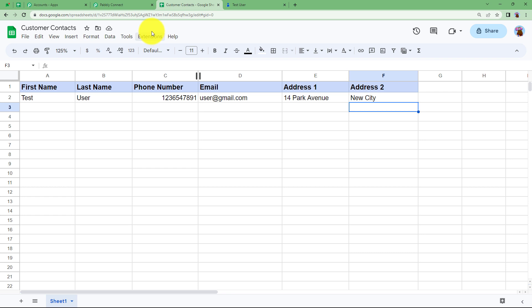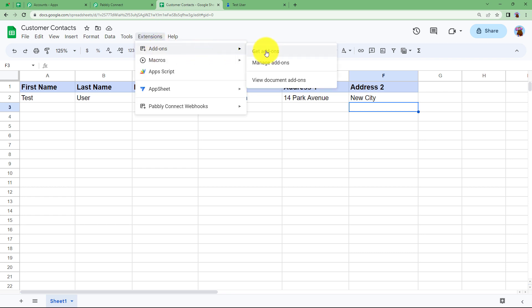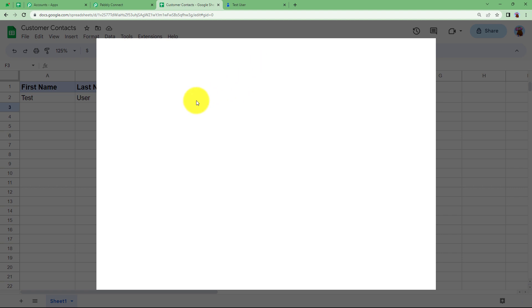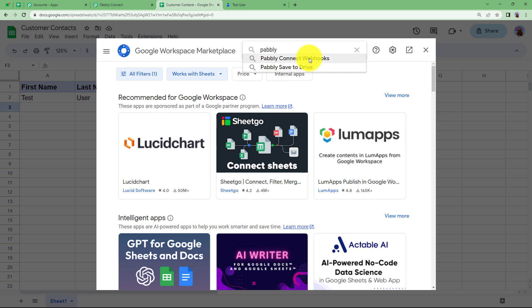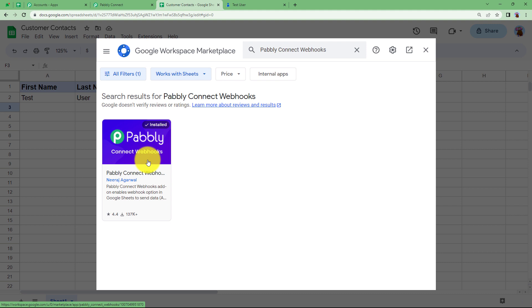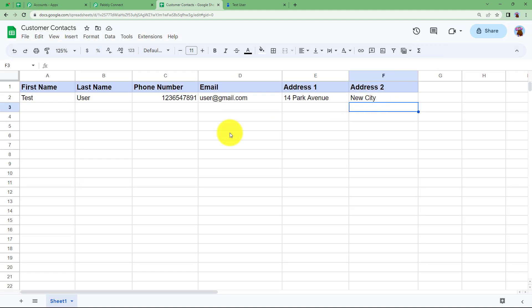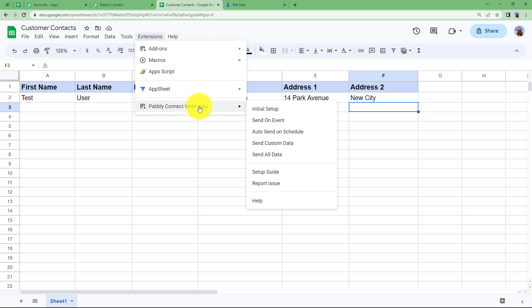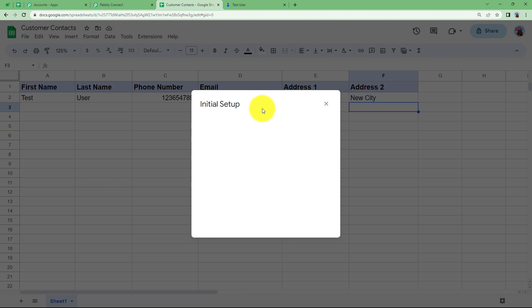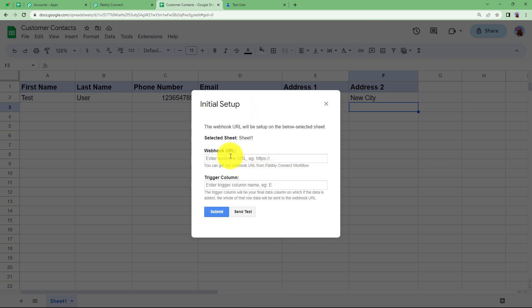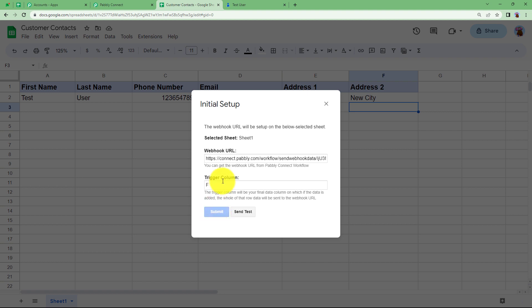Go back to your Google Sheet. Find Extensions in the menu and install an add-on — go to Add-ons, then Get Add-ons, which will take you to the Google Workspace Marketplace. Type Pably Connect Webhooks and install that add-on. Once installed, you will find it in the Extensions menu. Go to Pably Connect Webhooks and click on Initial Setup. A dialog box will appear where you enter the webhook URL and the trigger column, which is the last updated column. Here we have column F, so enter F and click Submit.